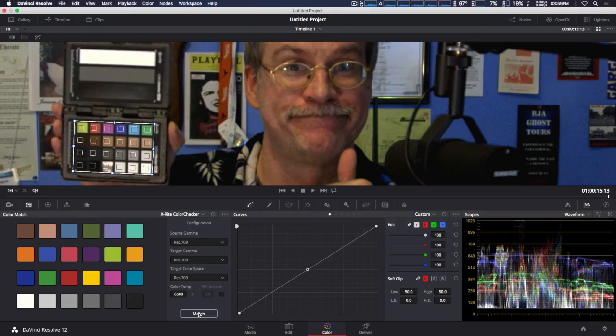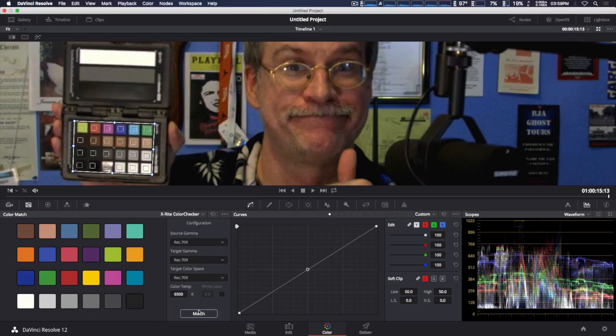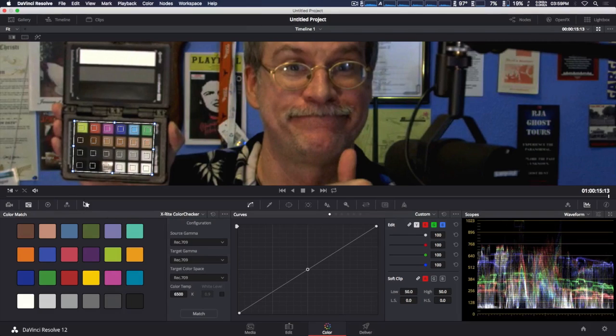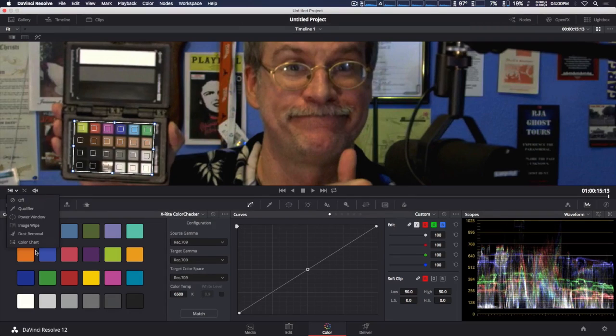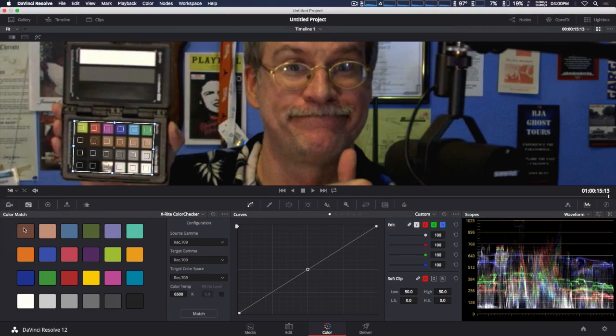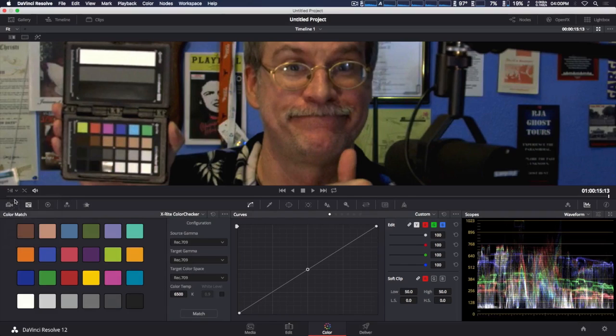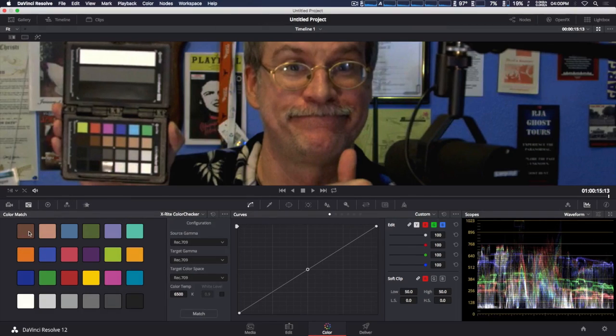Now, unfortunately, this newer version of the Color Checker Passport Video won't work because this is simply a newer chart. I'll click to show you here. We're going to turn this off. Because if you see this color chart down here within DaVinci Resolve, the squares are totally different colors.